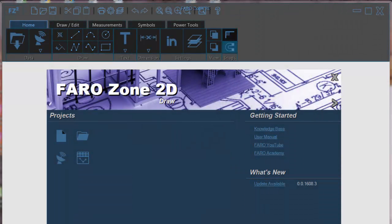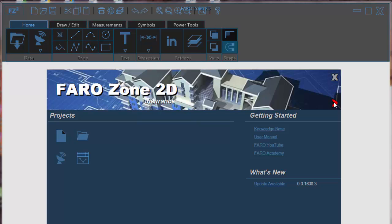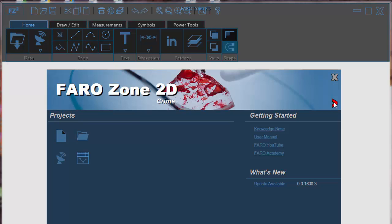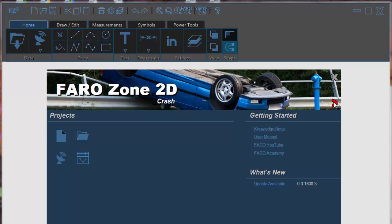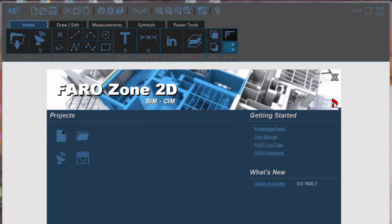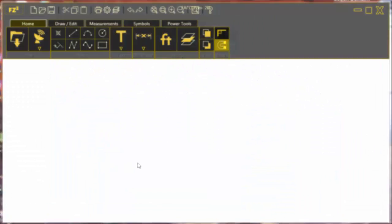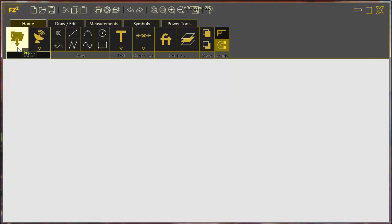Introducing FARO Zone 2D, a 32-bit fully scaled 2D diagramming program. Develop diagrams and reports with 30% fewer clicks using streamlined tools and a simplified responsive user interface so intuitive you'll be creating diagrams in no time.